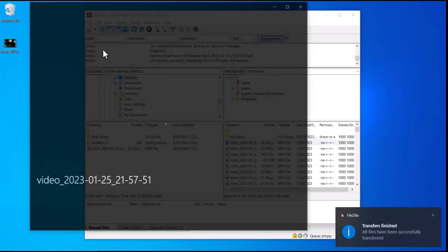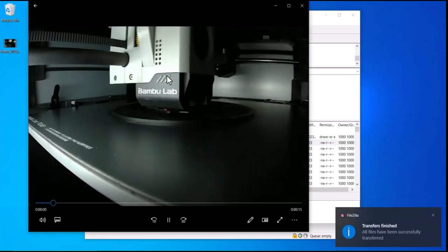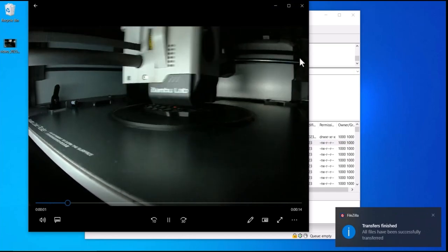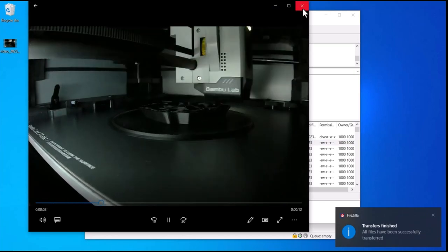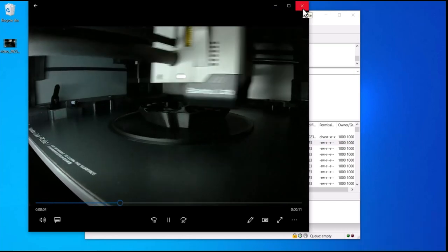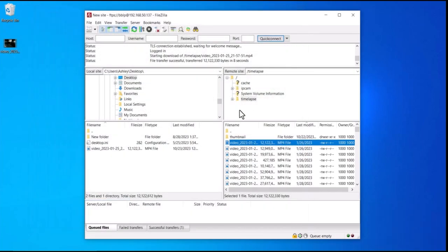Once a file is moved over to the computer, you can open it and do whatever you like. I'll now show you another way using a different FTP program. This one is FileZilla; I'll show you a program called WinSCP.